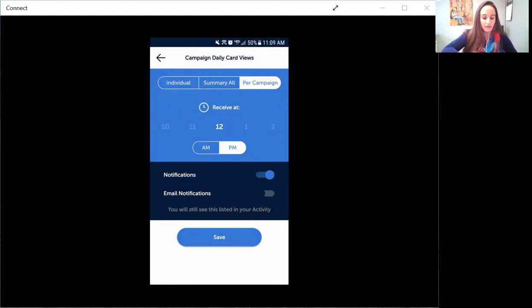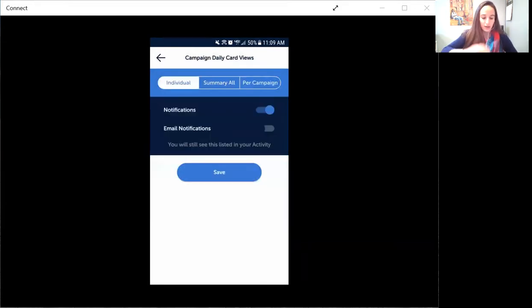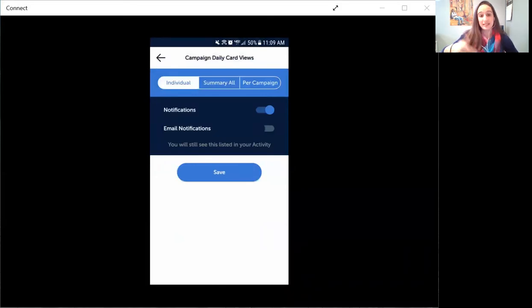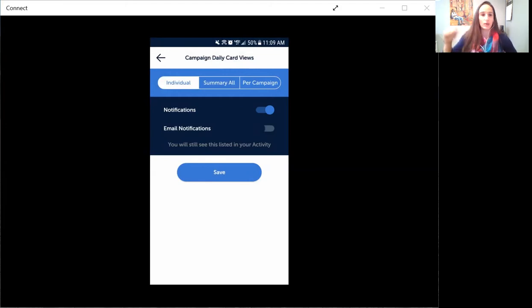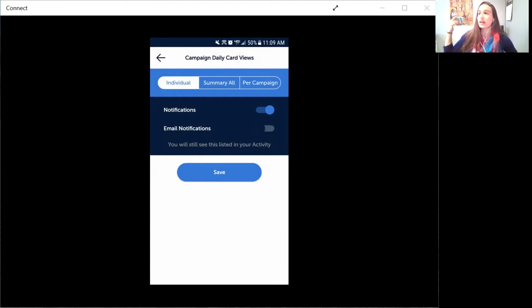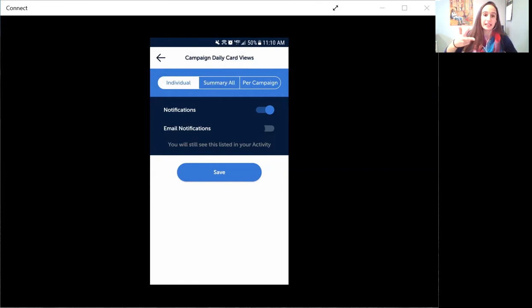So individual, that's the newest setting. If you want to be notified every single time your email footer is clicked or your Facebook link is clicked or the link on your beacon is opened,